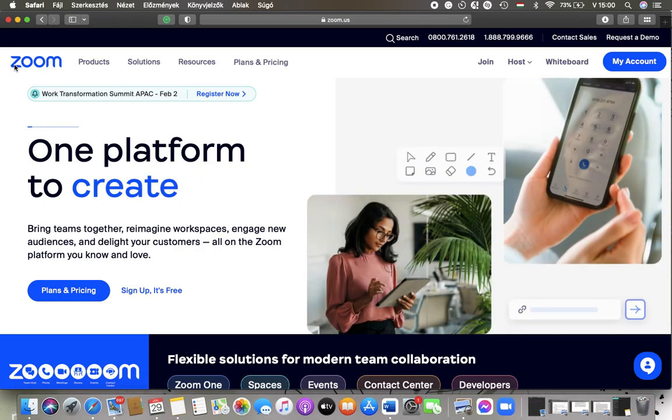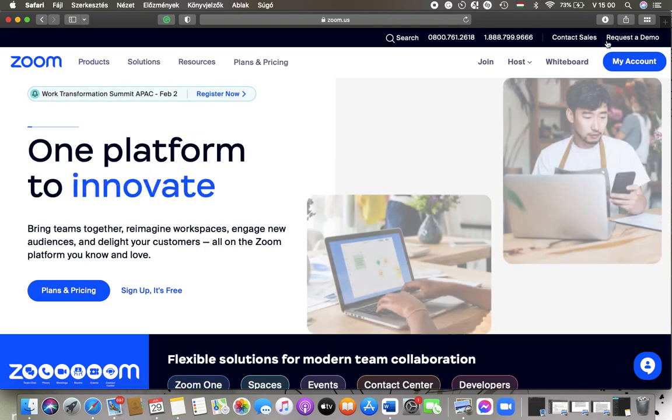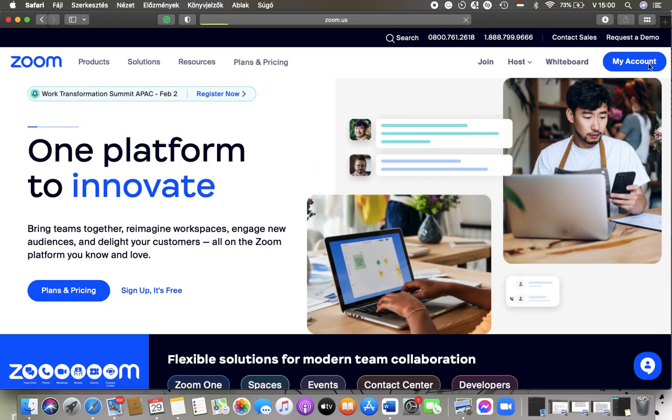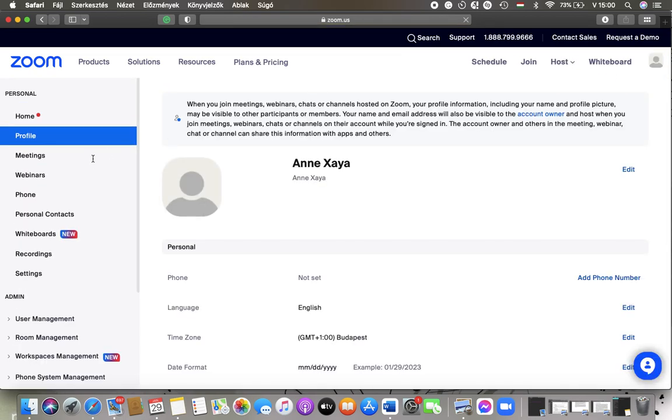Now let's jump into it. First of all, open the website on your device and after that you should tap on the My Account button in the upper right corner.